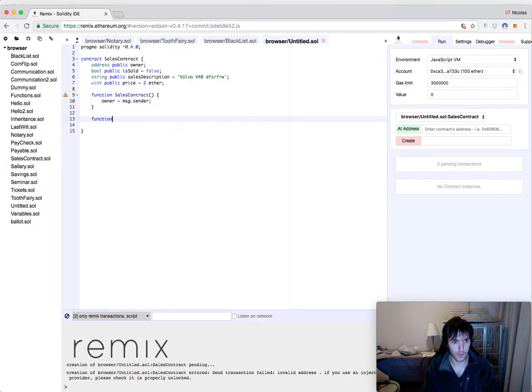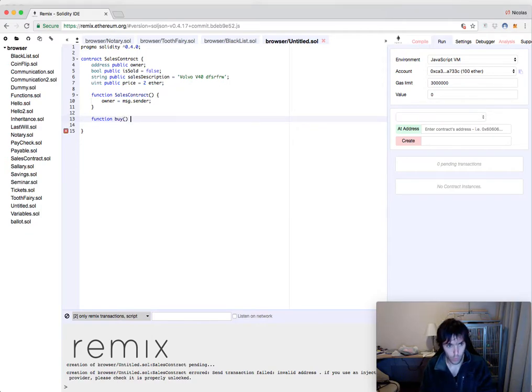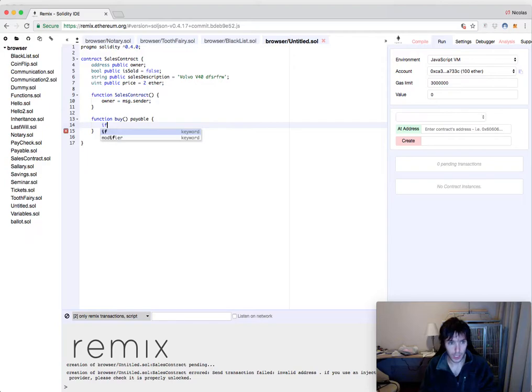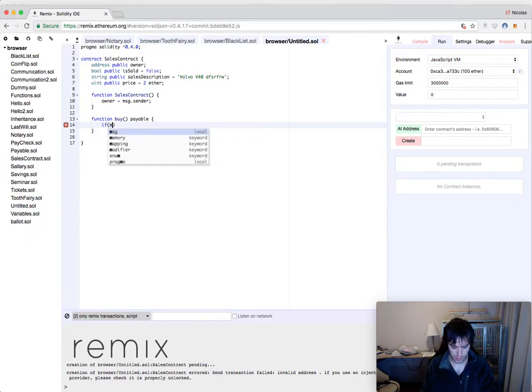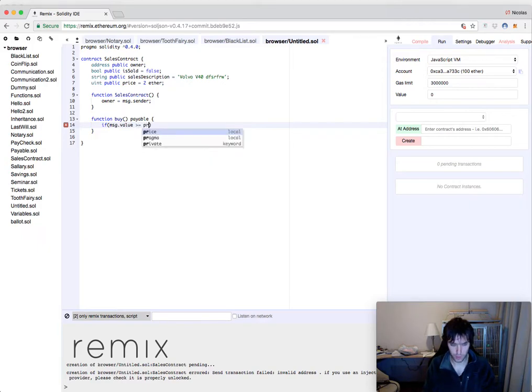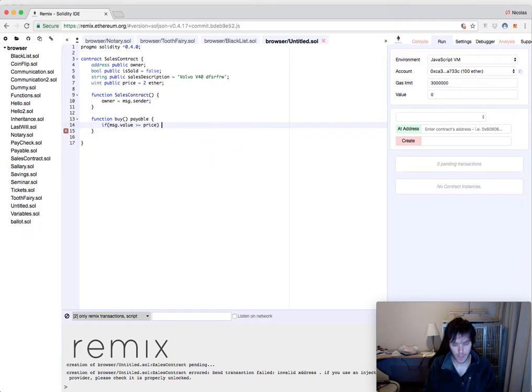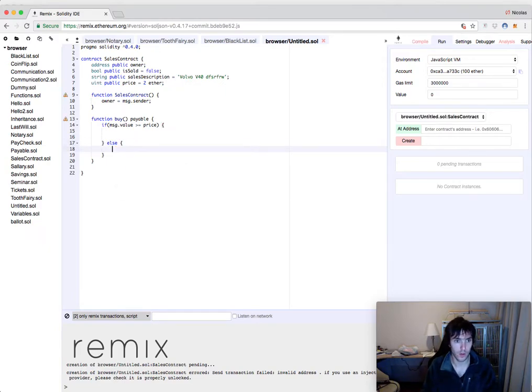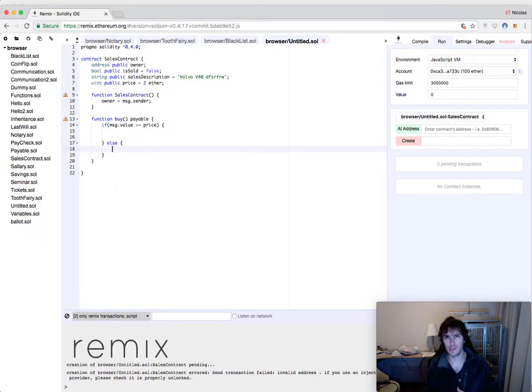Then our function buy will be a payable function because it will need to accept ether. And it will have an if condition that the message value should be greater or equal to the price. We could make it equal, but in this case, let's say if people make a mistake, he will make more money.